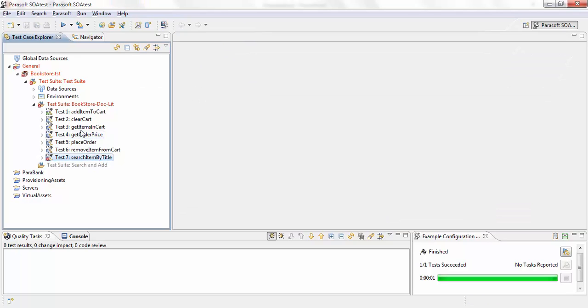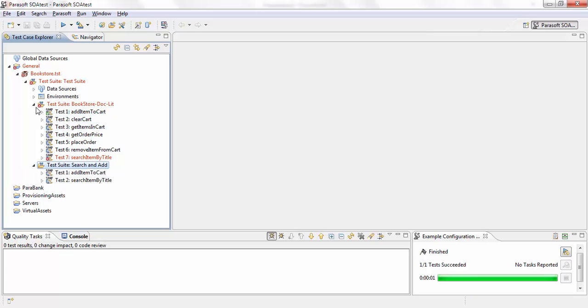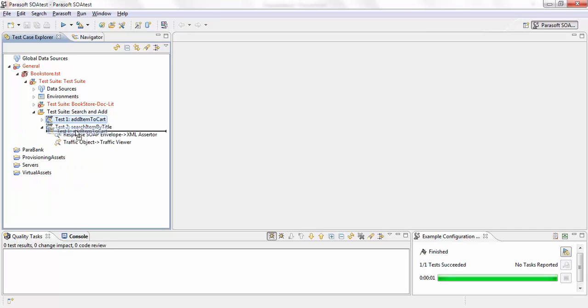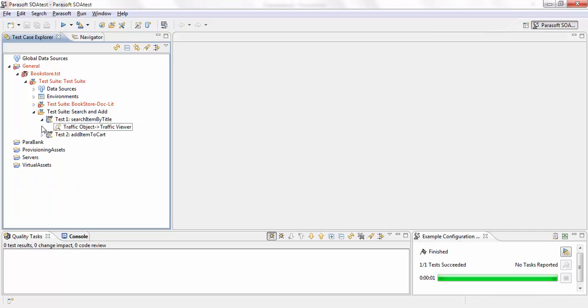I'm going to add my two tests to it. So just copy, paste and change the order here. Okay, so I have search item by title and add item to cart.